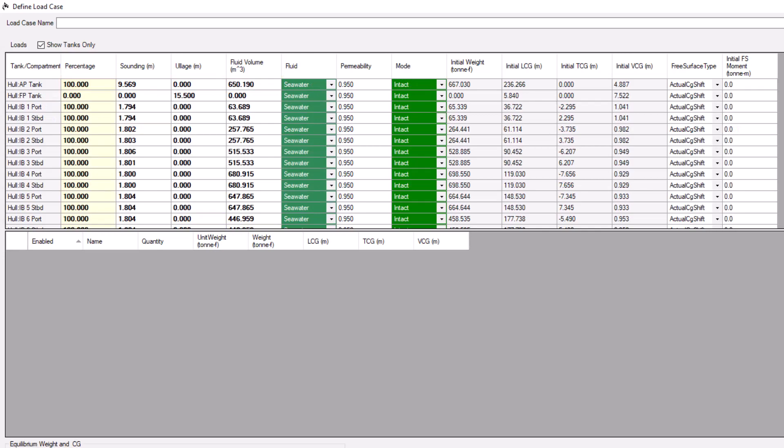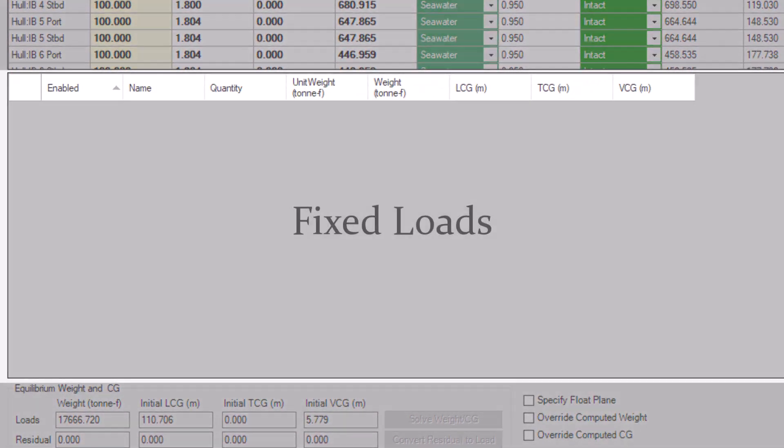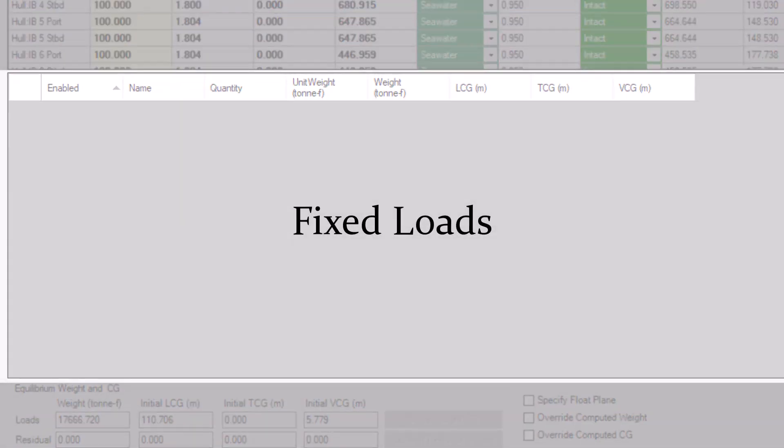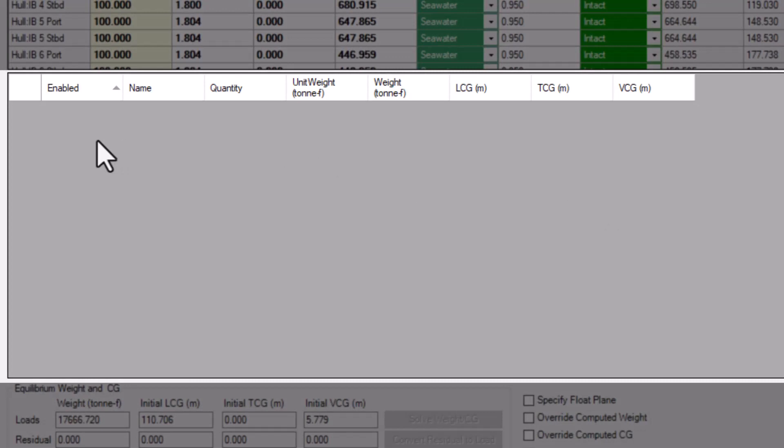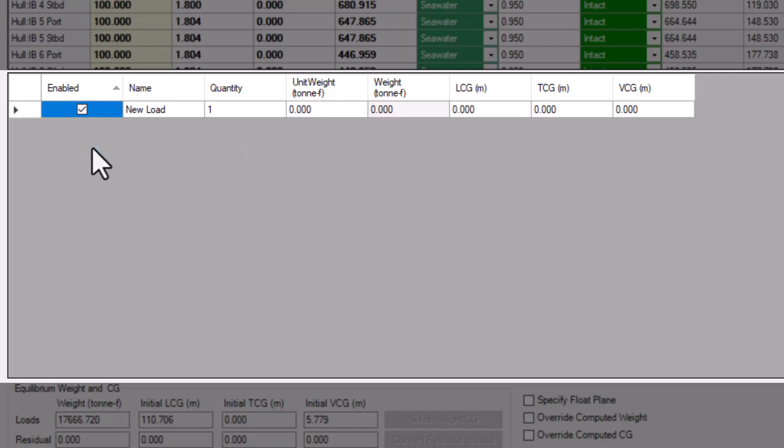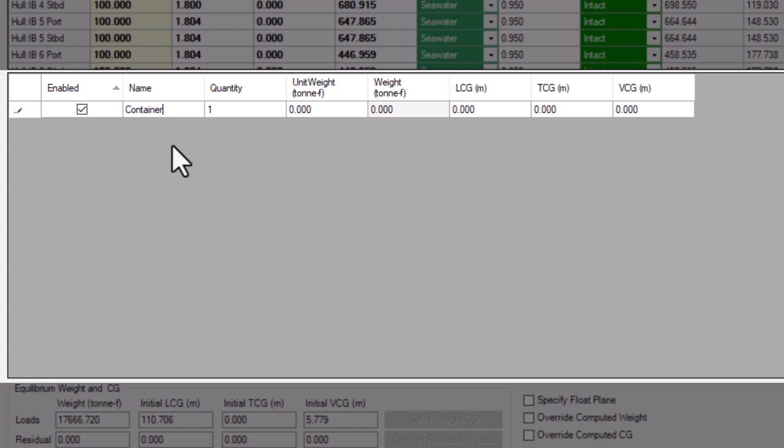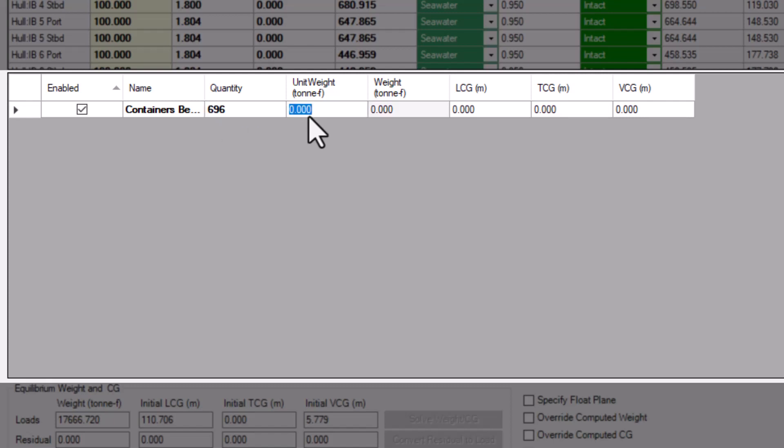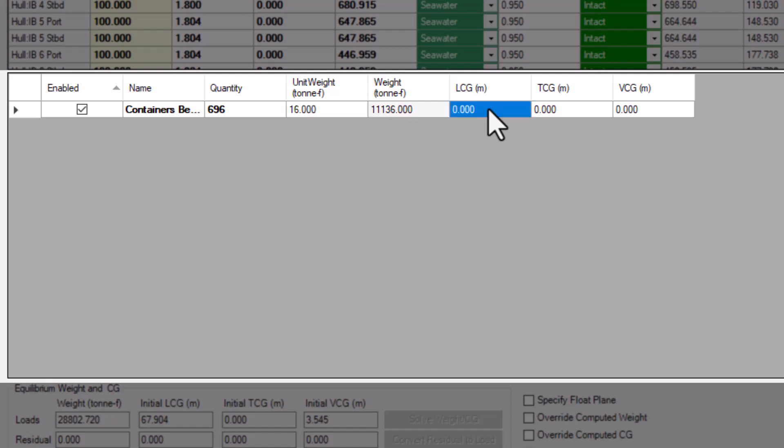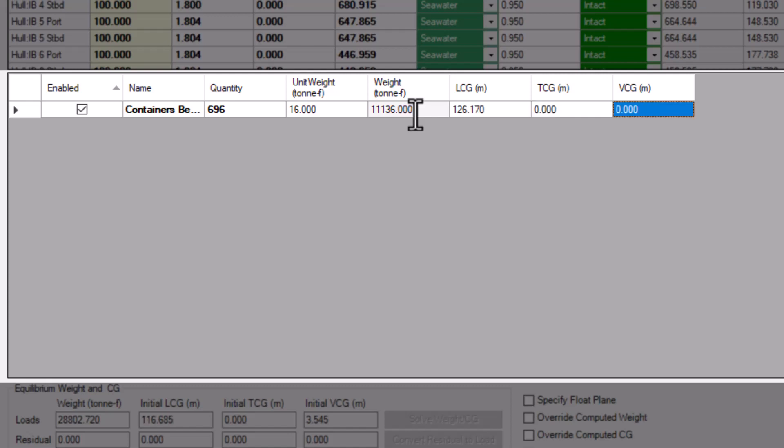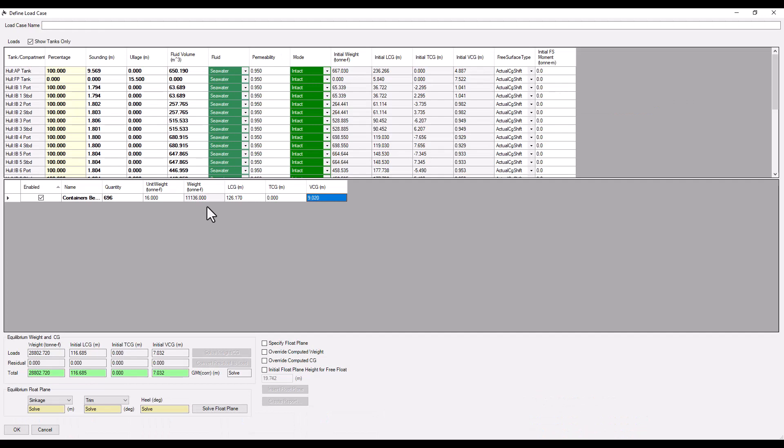Let's now turn our attention to the fixed loads frame. Let's add our first fixed load. Right-click anywhere in the fixed load frame and select Add Fixed Load. By default, our new load is enabled, but you can disable it with this checkbox. Let's give it a new name. We can add multiple items as part of this fixed load. In the case of this container ship, there are 696 40-foot containers below deck. Each container weighs 16 metric tons, and the total weight of all 696 containers is displayed in the next column over. Finally, add the center of mass for the entire fixed load. In our case, the center of mass of all of the containers below deck.